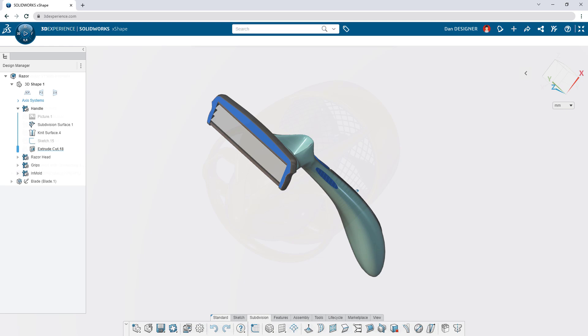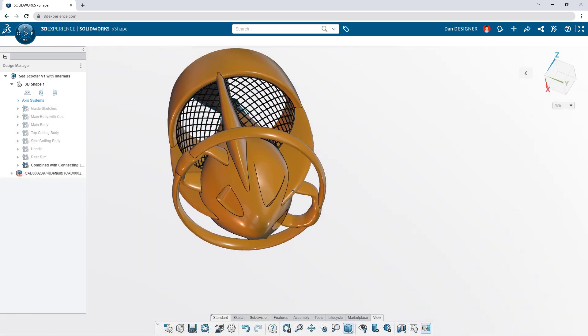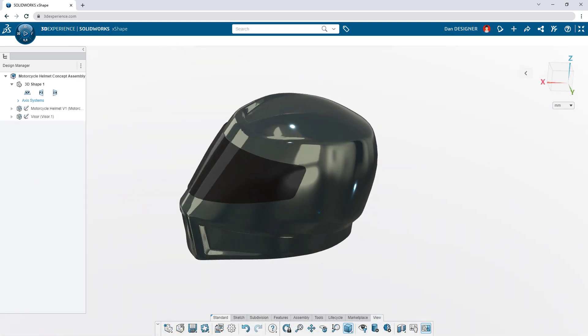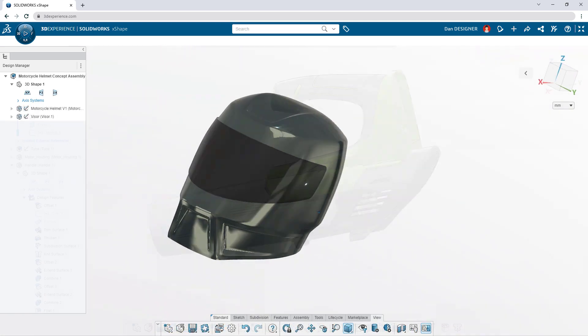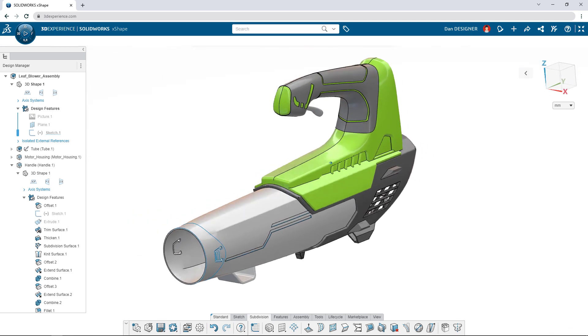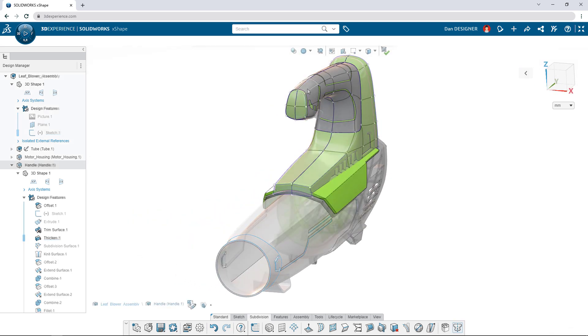Creating complex shapes and surfaces is a time-consuming process with traditional 3D modeling tools. It can be difficult to bring your product ideas to life.